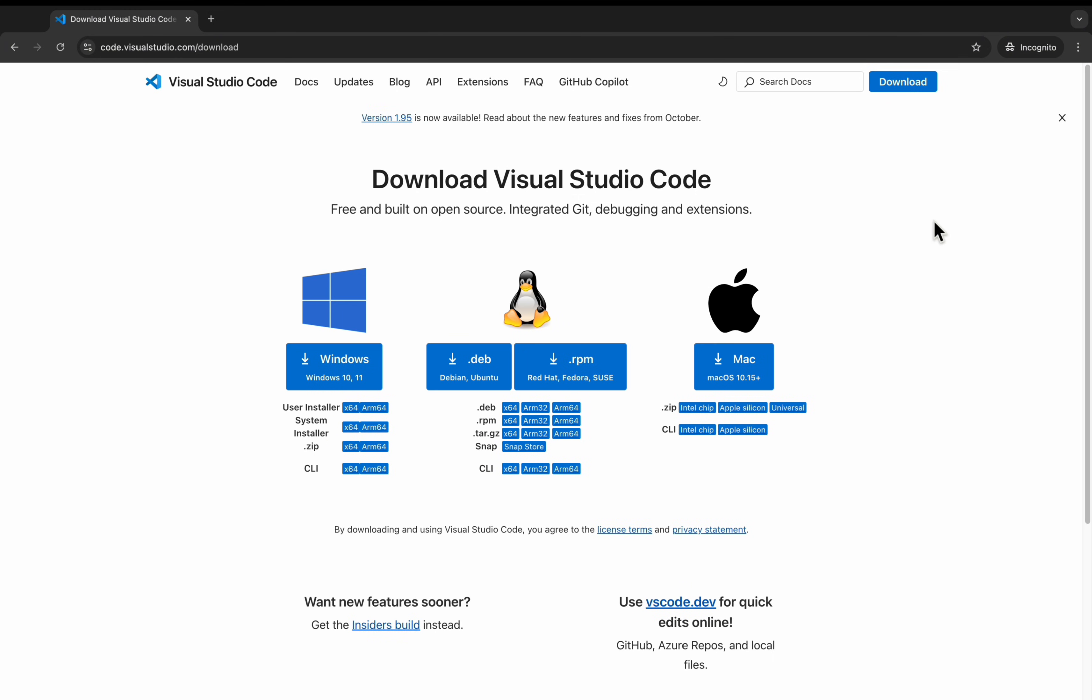Depends on your operating system, you can click on the respective link. If it is a Windows system, click on this. It will download the .exe file.